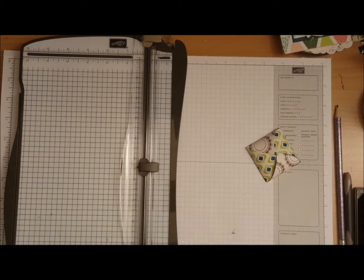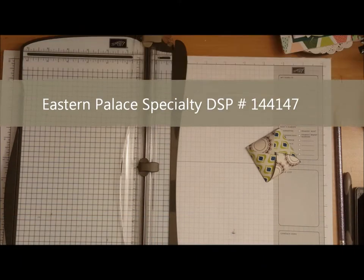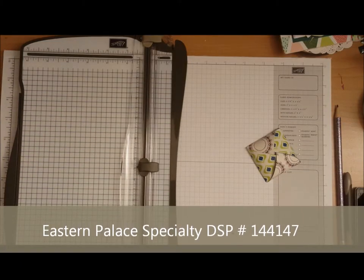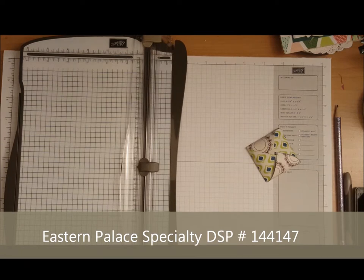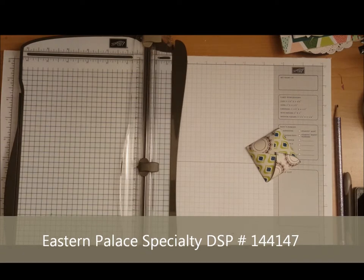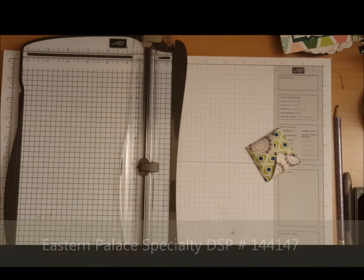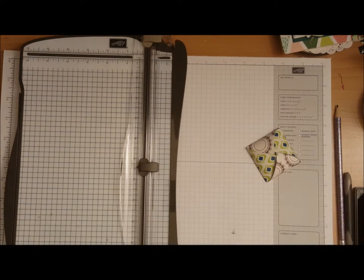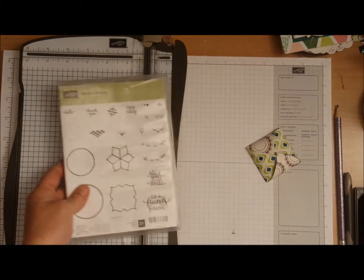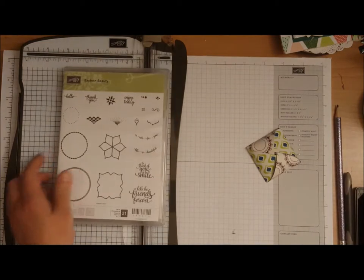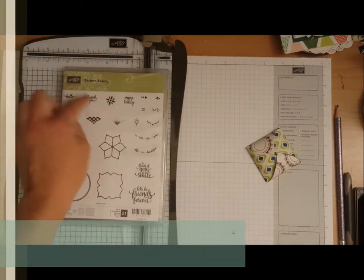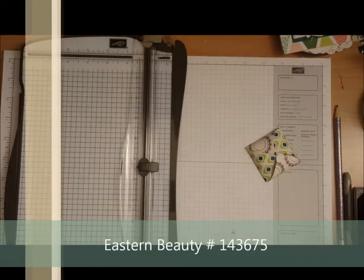The stamp set I will be using is the Eastern Beauty. I'm using the little thank you.